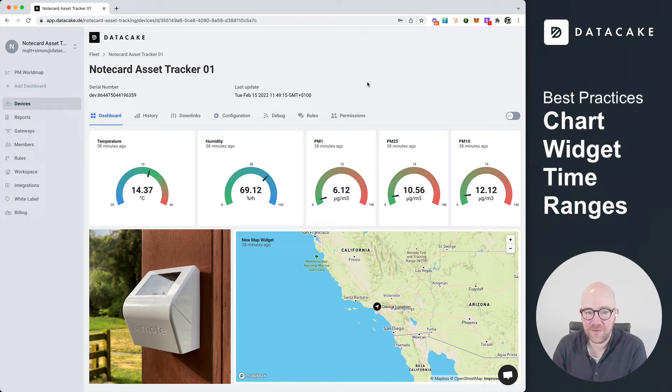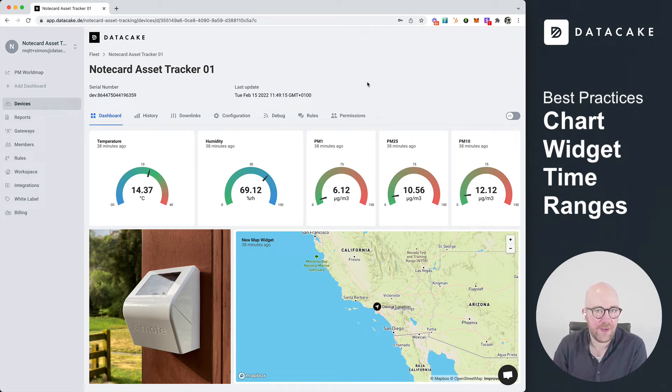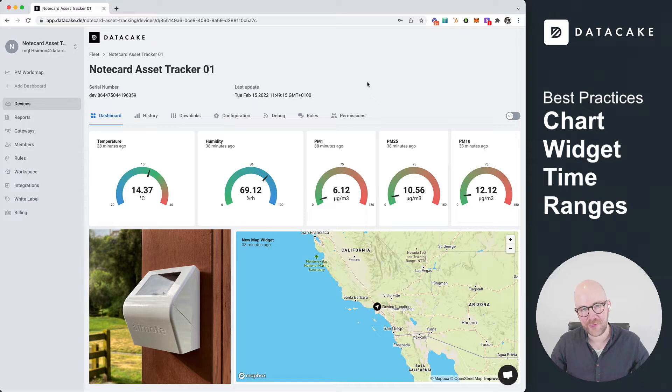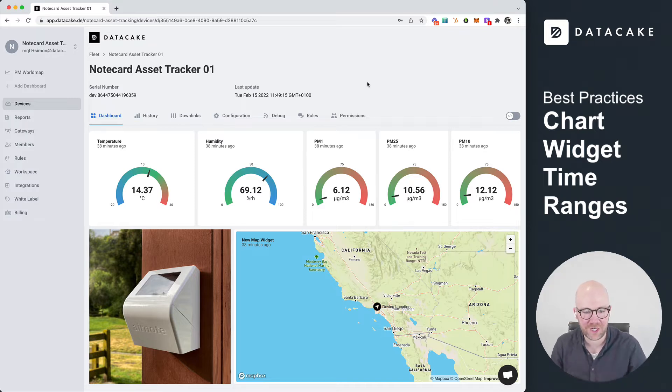Hello, and welcome to this video. In this video, I would like to show you some best practices on how to work with chart widgets.